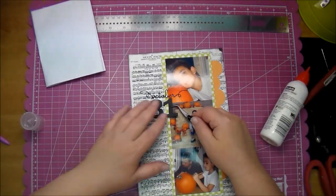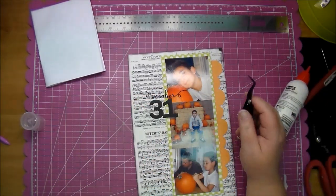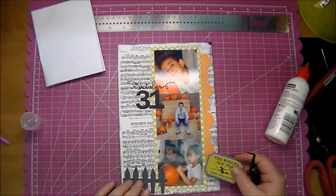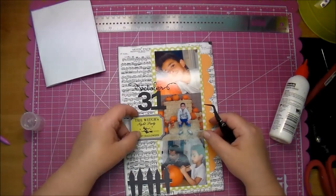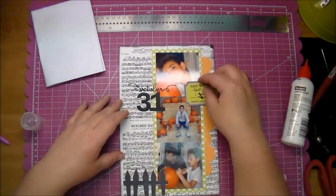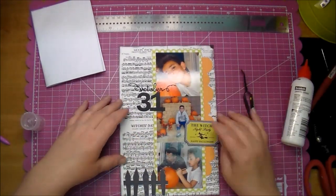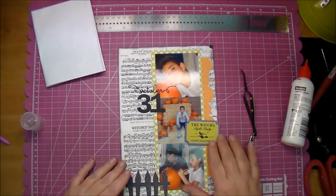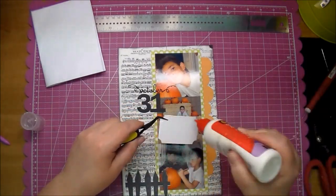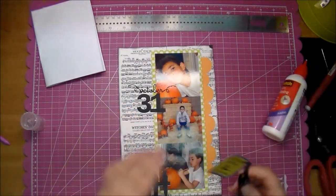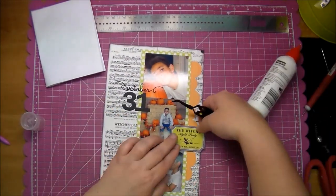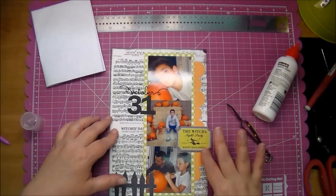That October 31st is a Cameo cutout and same with the witches tag, which I thought was appropriate because of the left-hand page, and that fence.